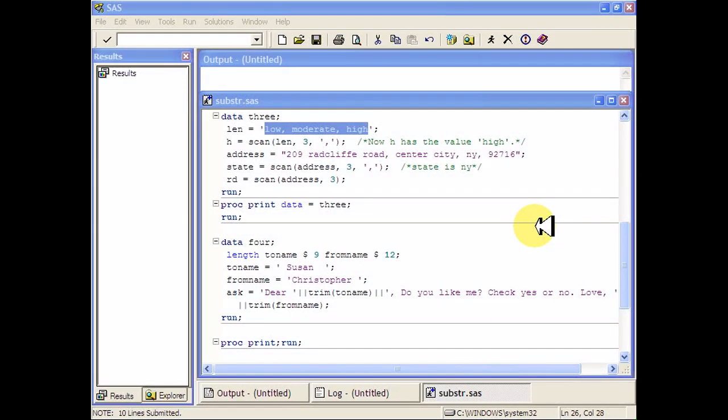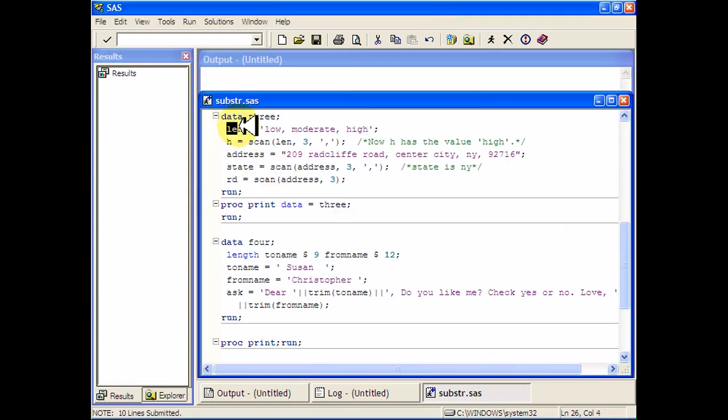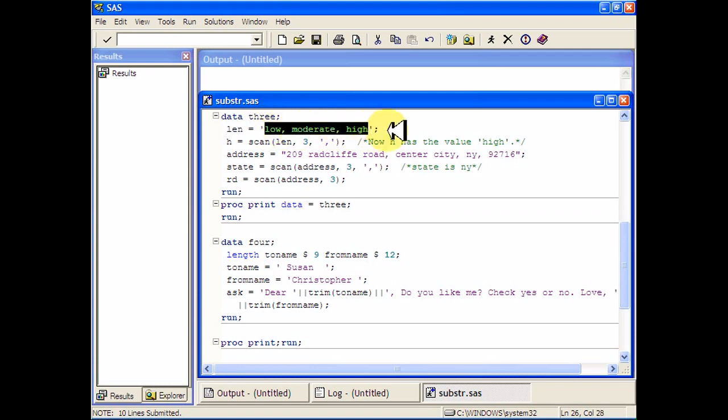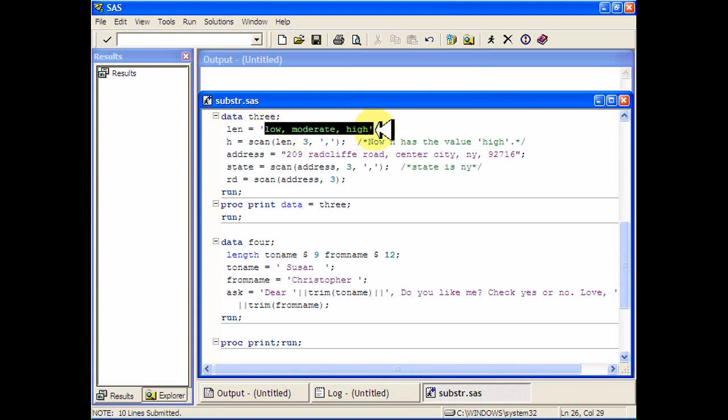Now let's look at the scan and trim functions in SAS. So I have a data set here that has a single variable len and it has this value here, low, moderate, high. So this entire string is the value for len.